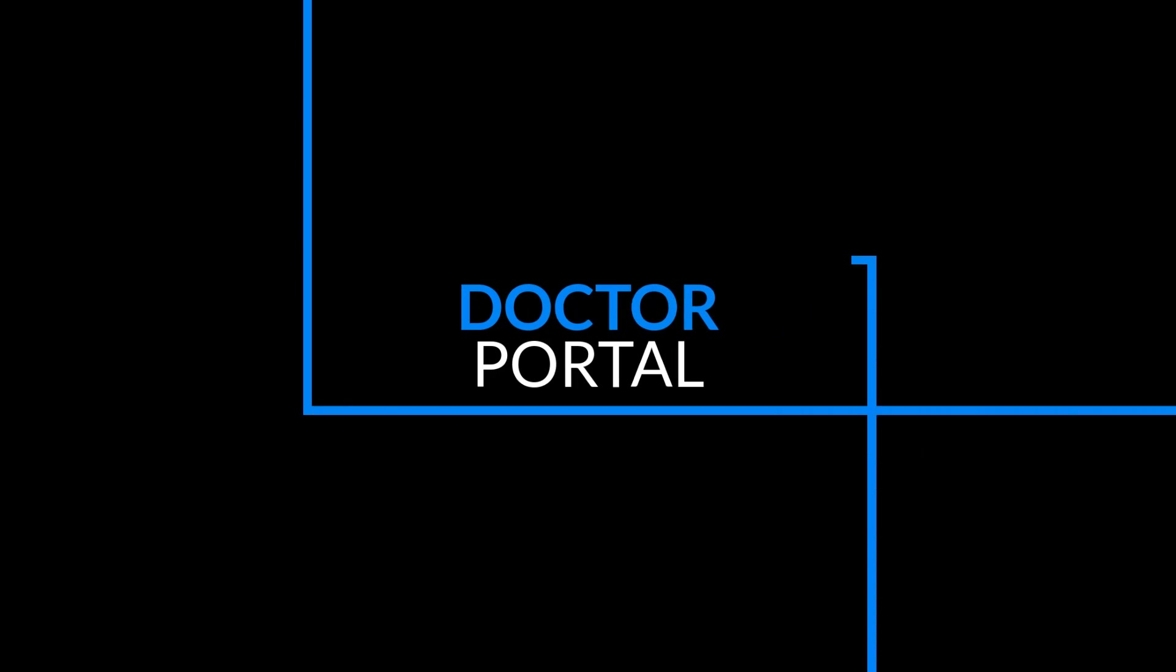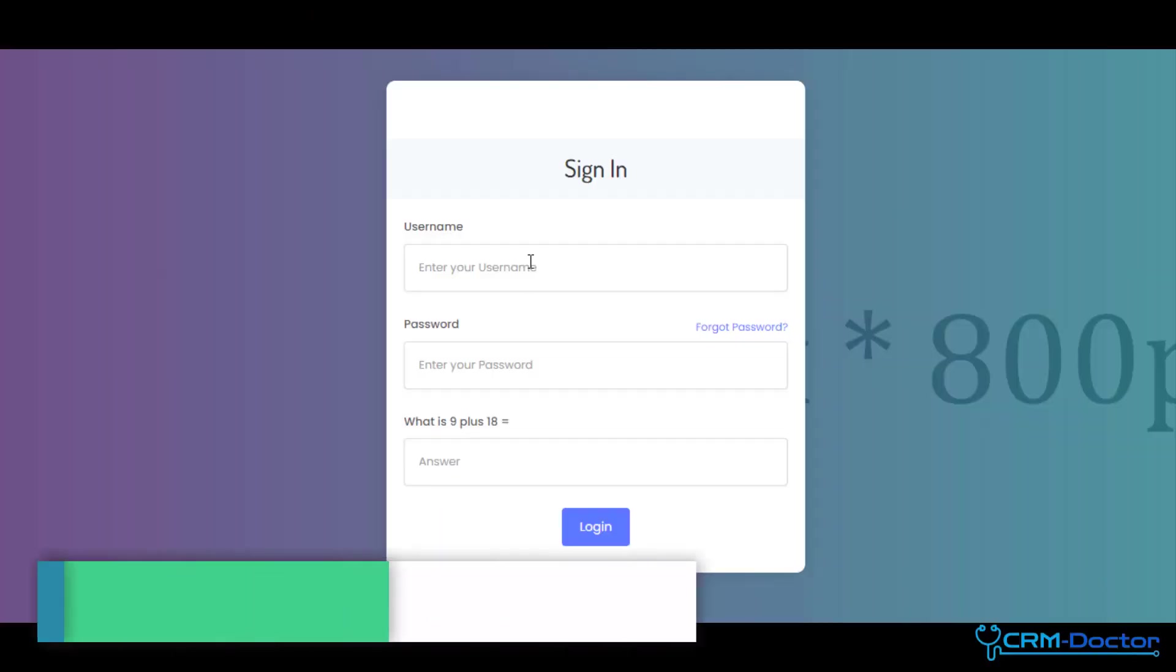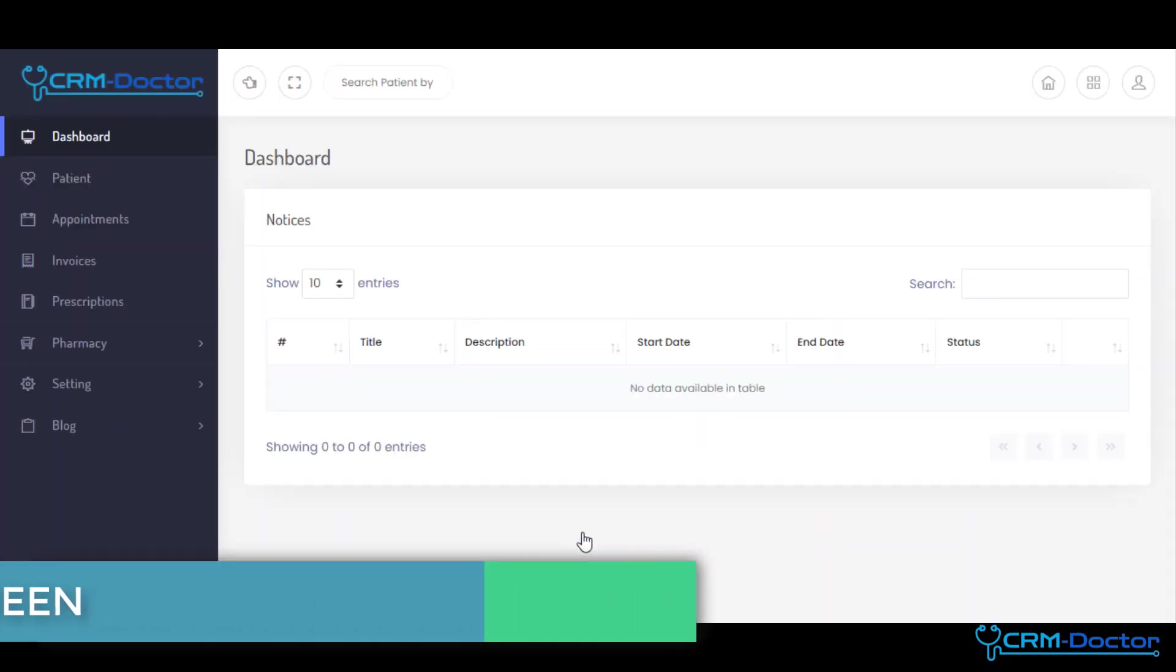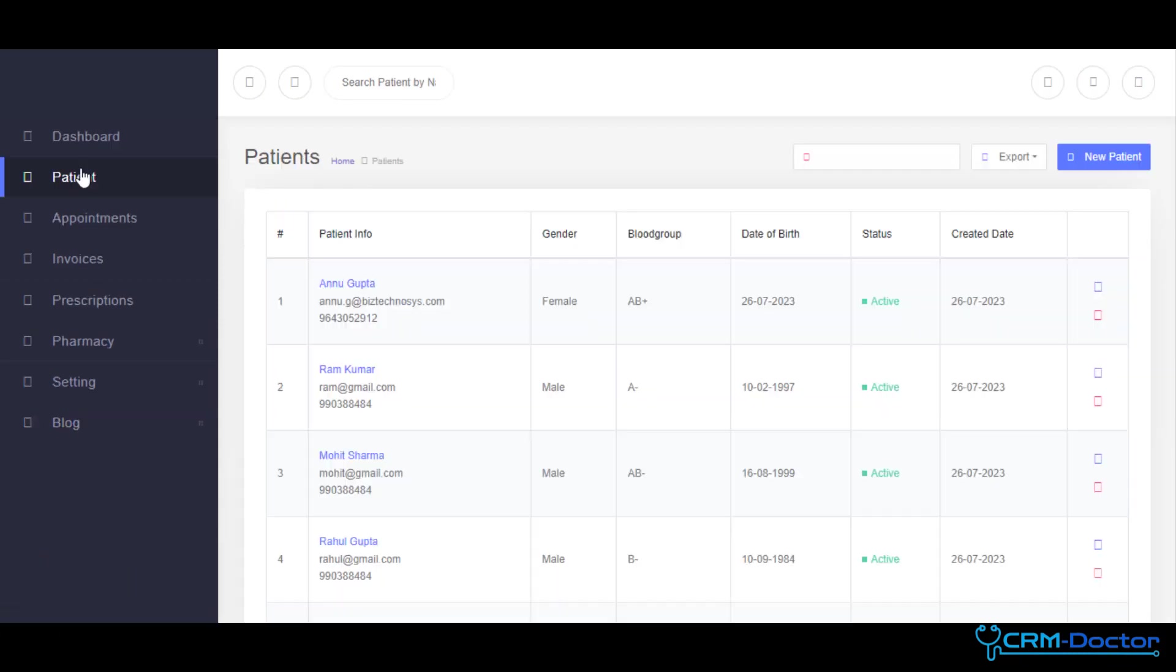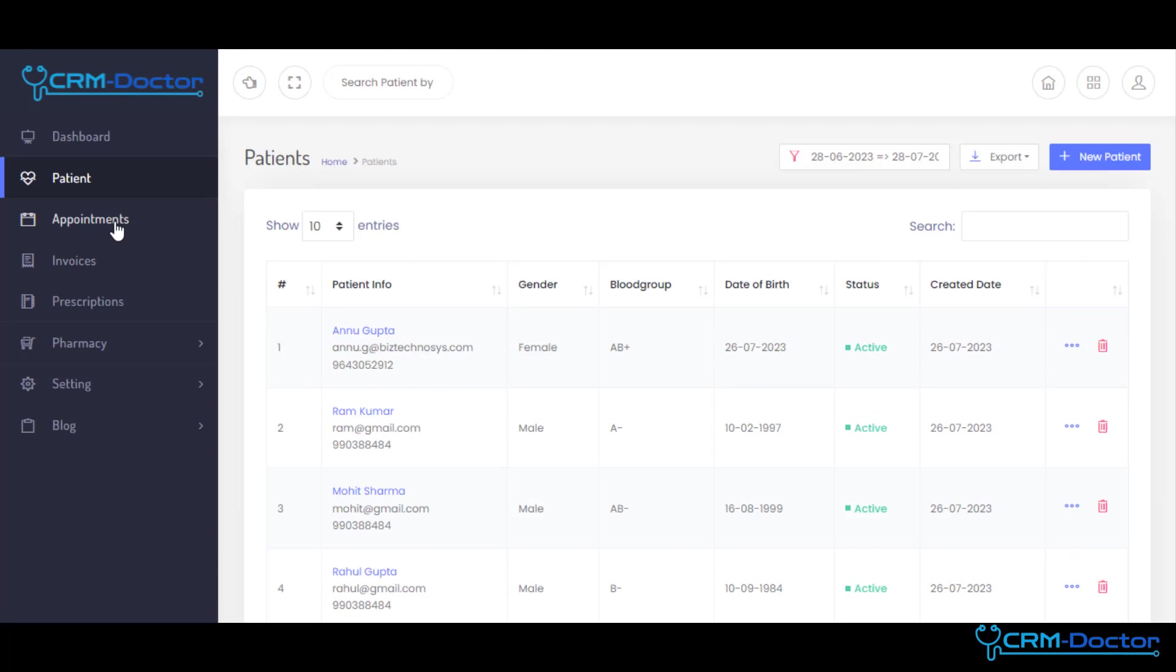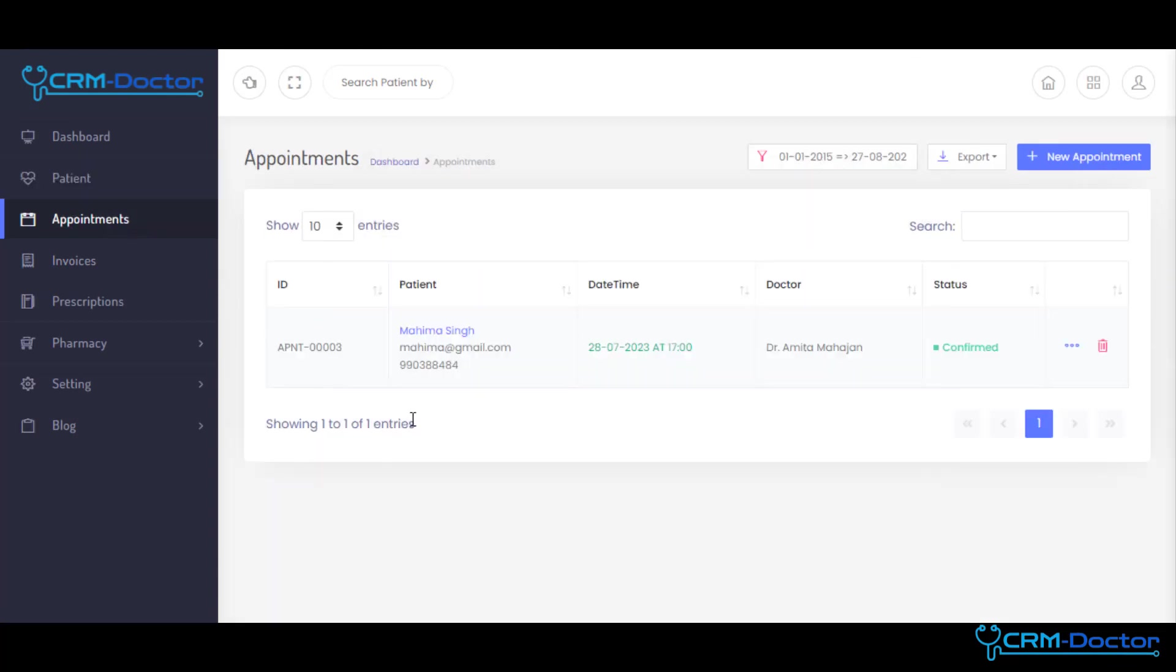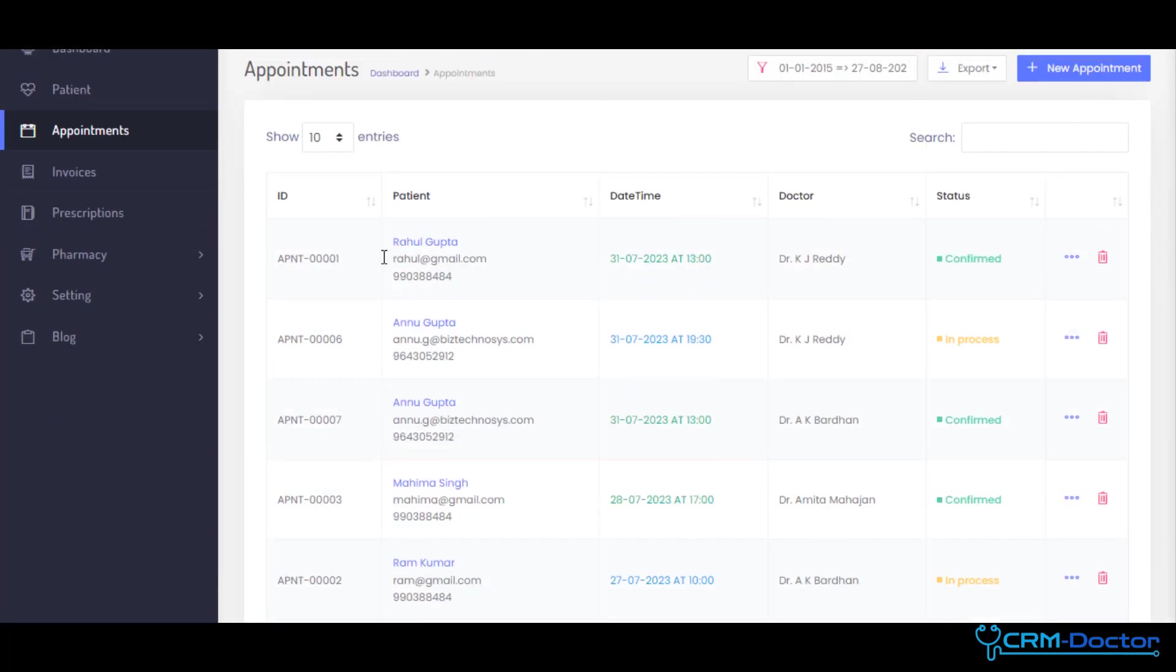When the appointment is scheduled by patients, it will be visible on Doctors Portal for confirmation. Our Doctor Portal is a centralized hub that enables physicians to focus on what matters most, delivering the best possible care to their patients. Our Doctor Portal allows you to manage your schedule efficiently, view upcoming appointments, and quickly confirm or reschedule as needed.